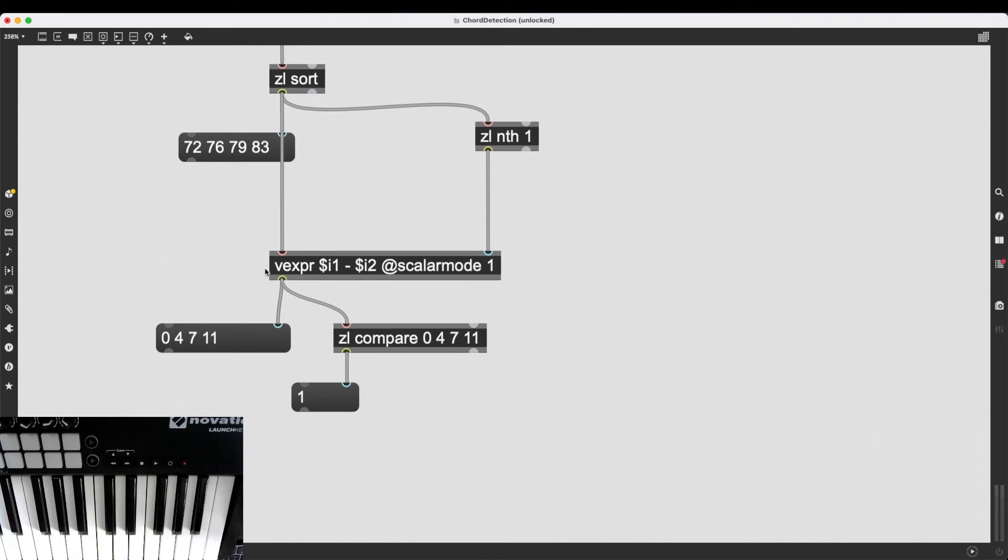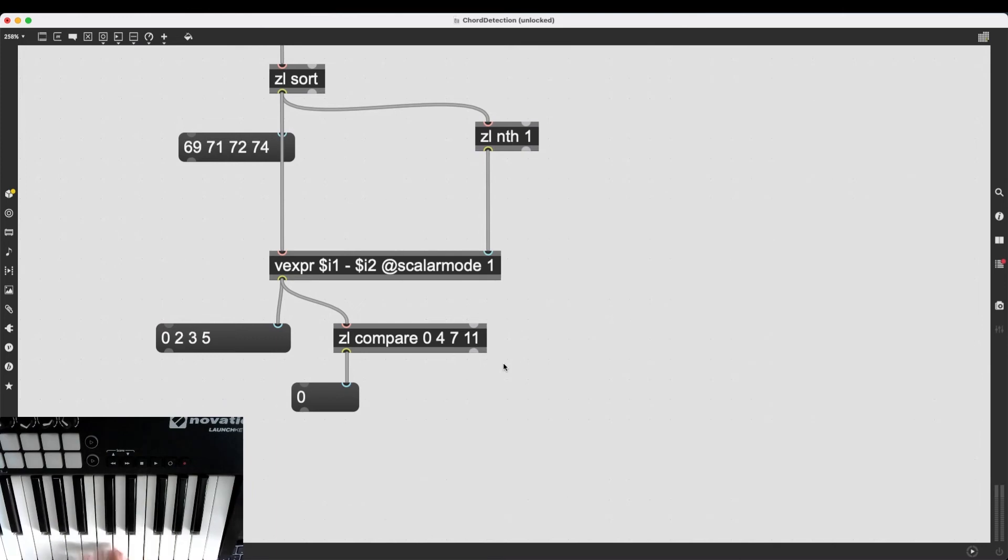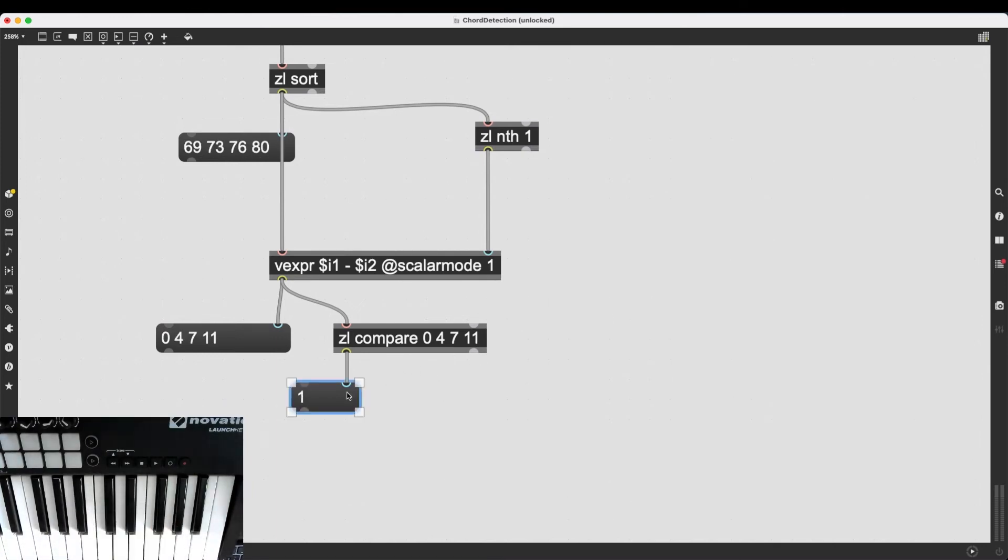And if it's true, if the incoming list is 0, 4, 7, 11, it's going to send out a 1. If it's not, it's going to send out 0.